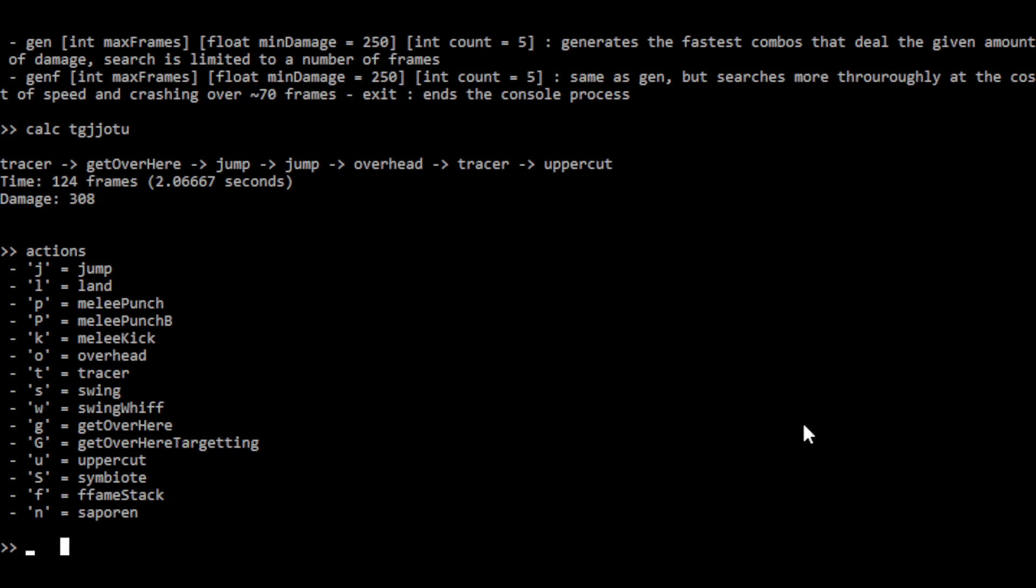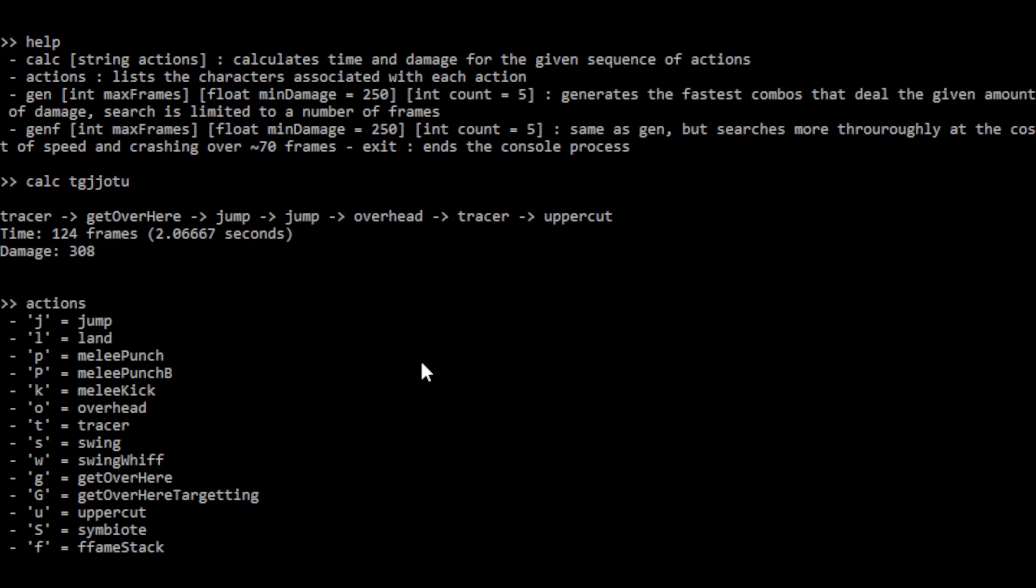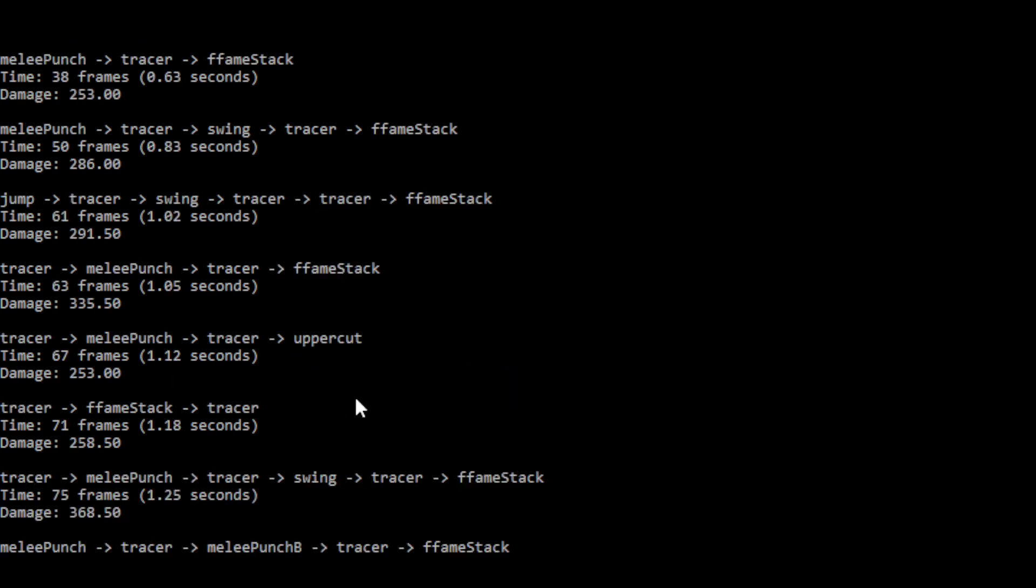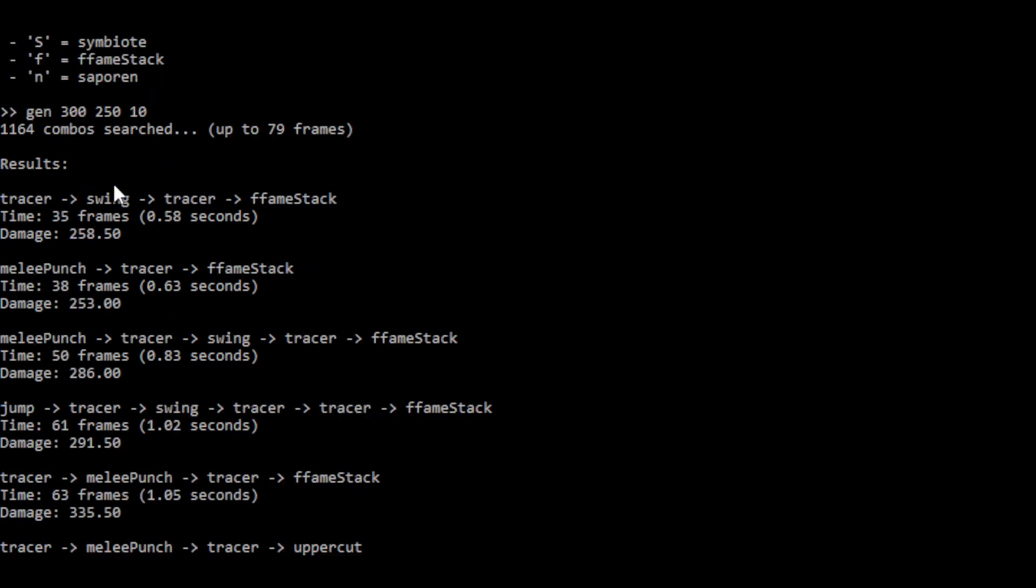And then the other thing that this tool can do is to generate all combos up to a given number of frames. So let's say 300 frames, which is, that's five seconds. So that's sort of our limit on the combos we're going to generate. Don't go over 300 frames, do at least let's say 250 damage. And how many such combos do we want to generate? And it'll pick the fastest ones. So let's say 10, give me the 10 fastest combos, which take less than 300 frames and deal more than 250 damage. And then out it spits all these combos. So tracer swing, tracer fame stack, is going to be your fastest one for killing a squishy. So that's pretty cool.